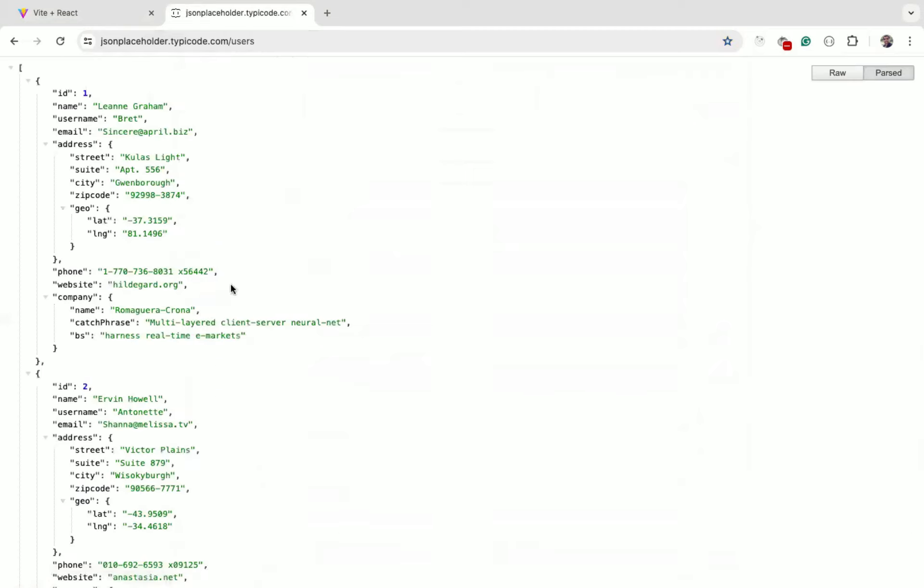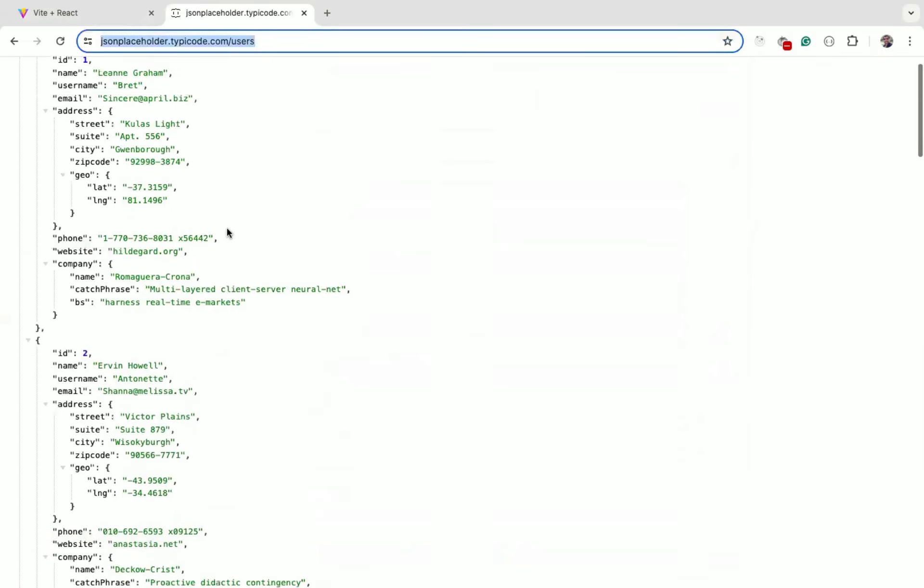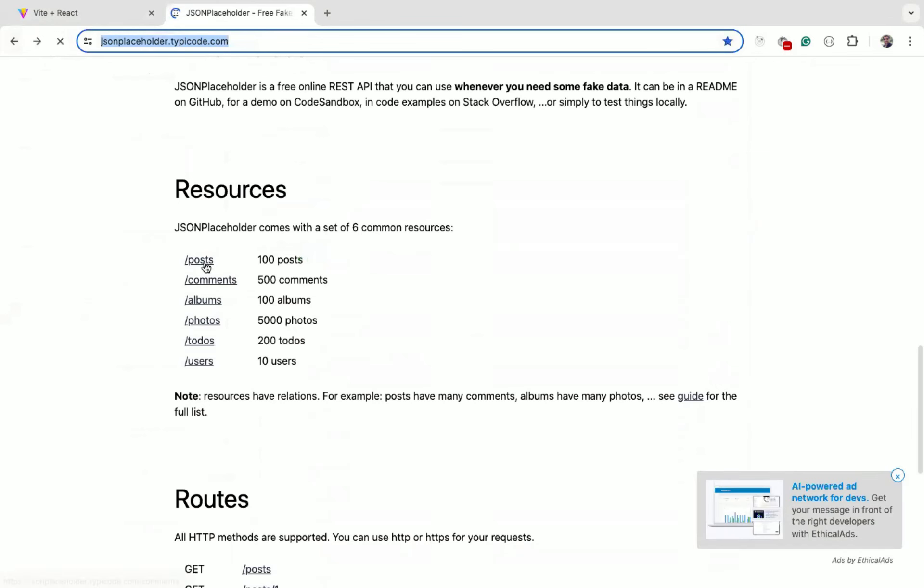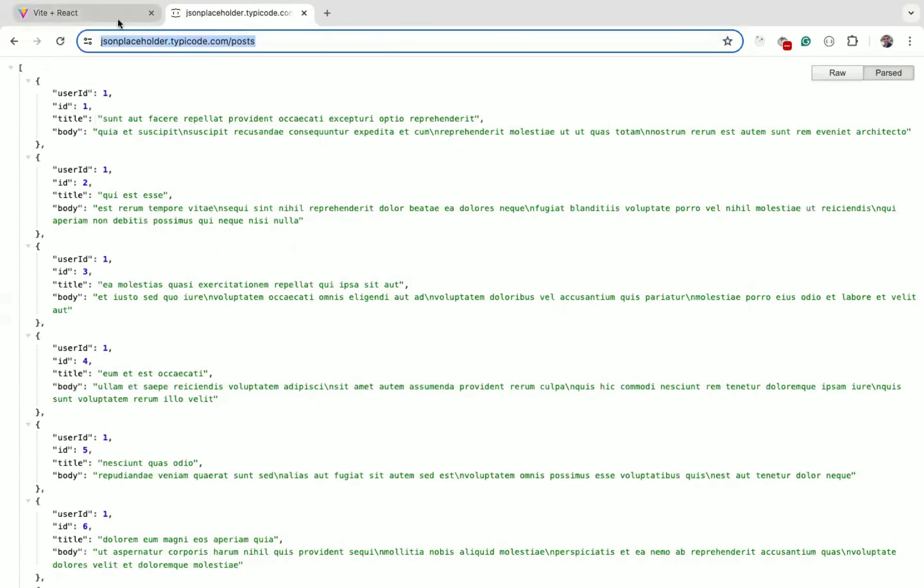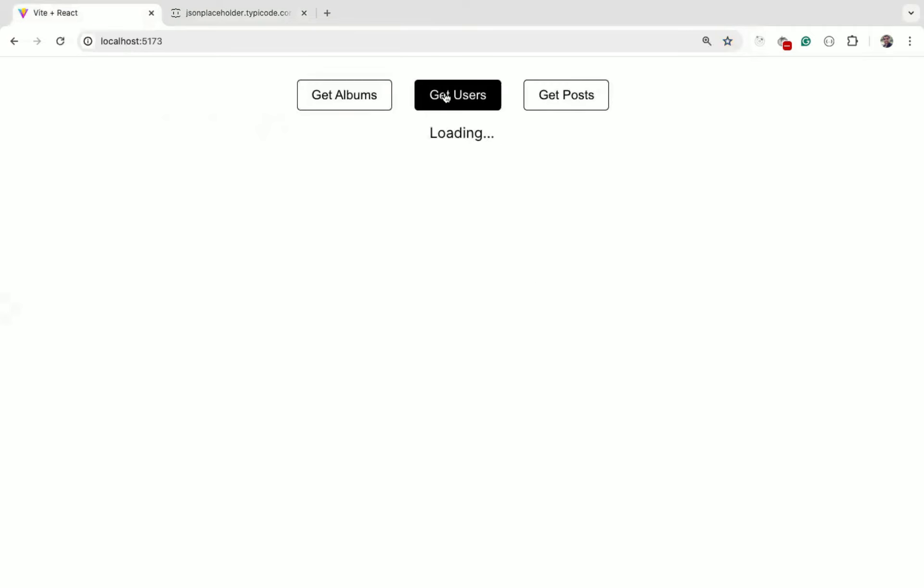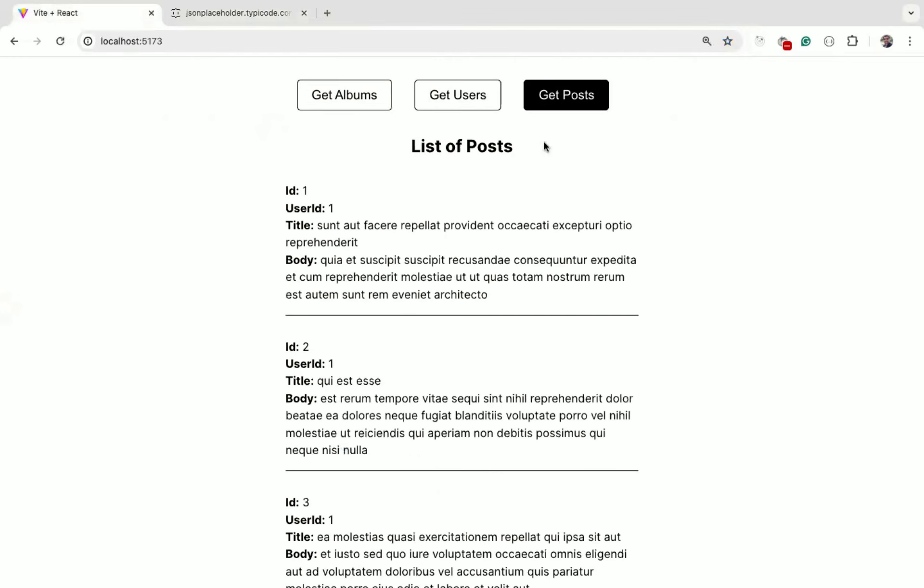If I click on Users, we get a list of 10 users. If I click on Posts, we get a list of 100 posts. So when we click on any of the button, we make API call to get data related to that button.